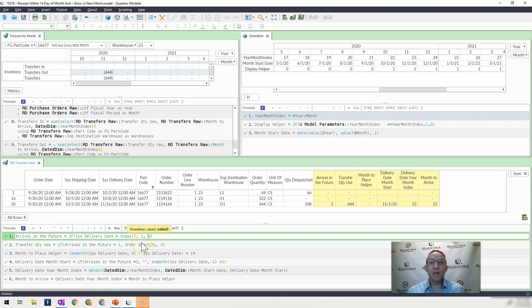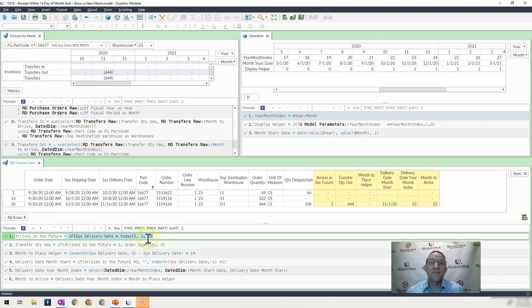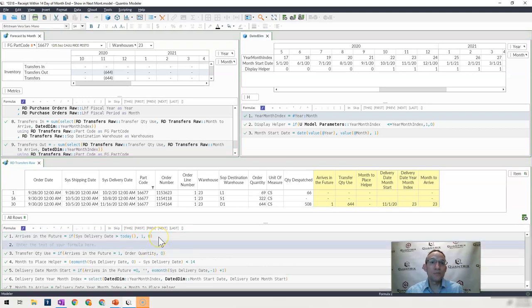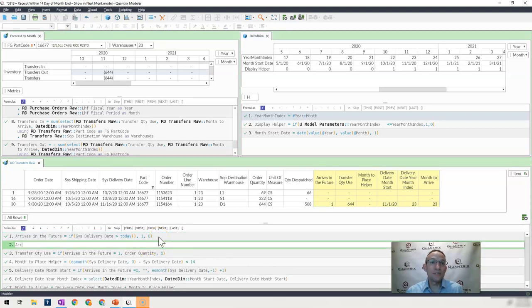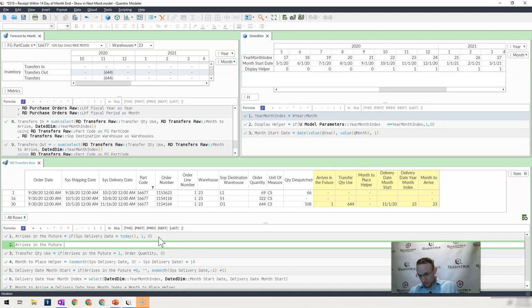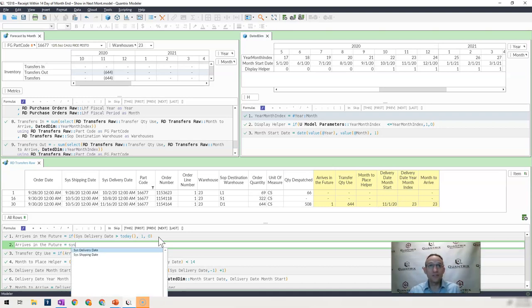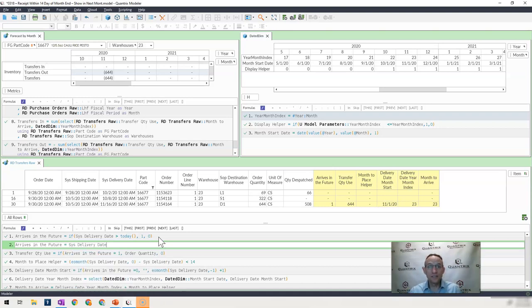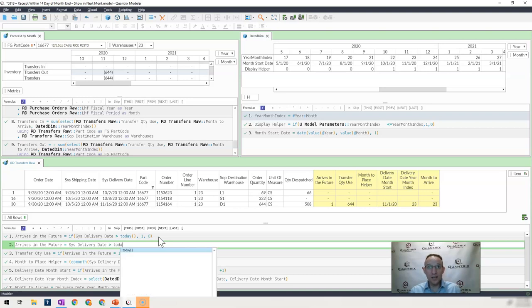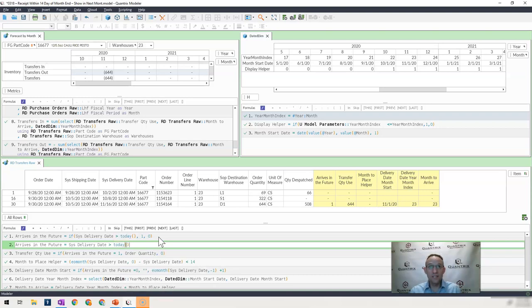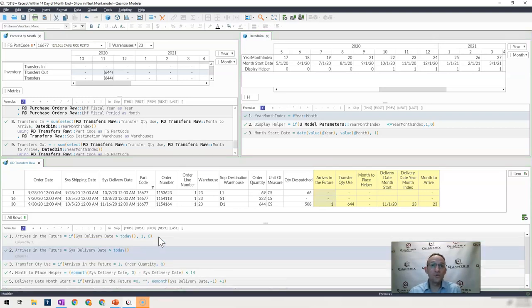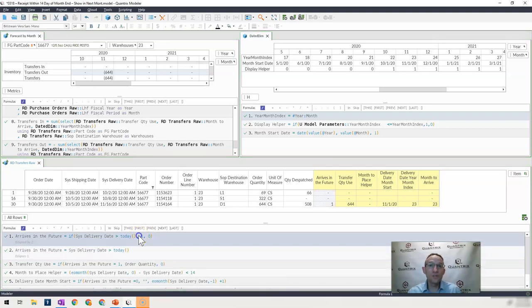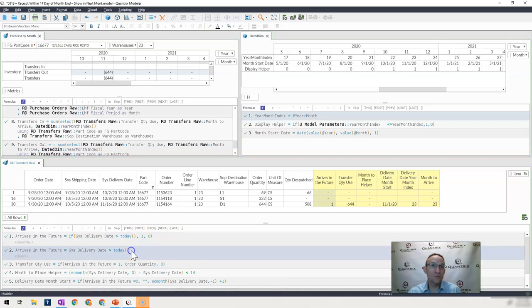It's better for Quantrix if you use this if value statement to calculate this, versus if I were to simply say arrives in the future equals sys delivery date is greater than today. So this is two different ways that I can write this formula.